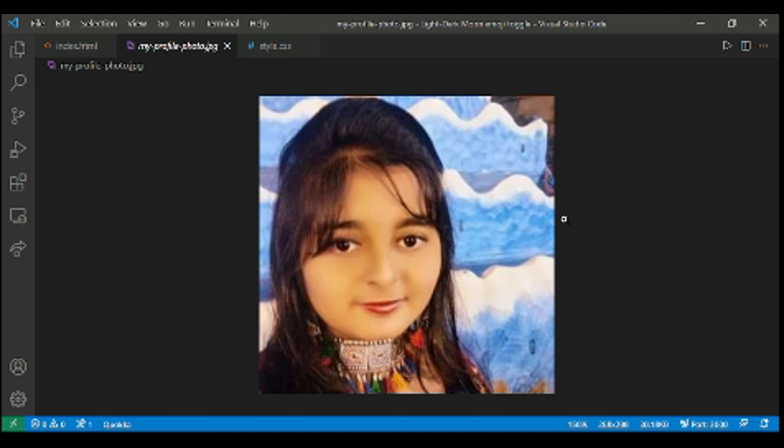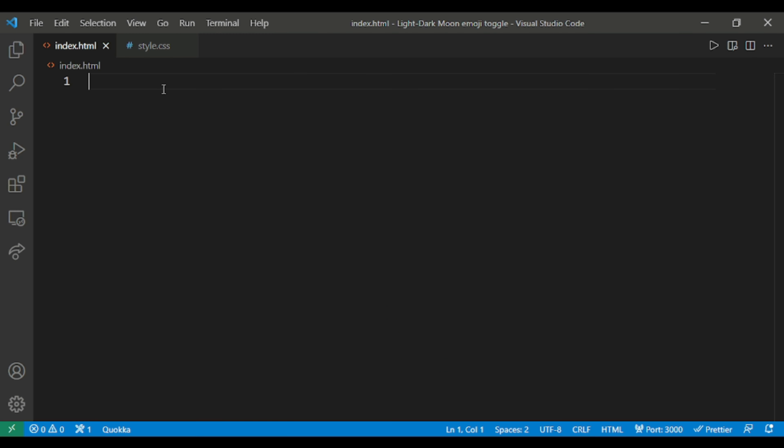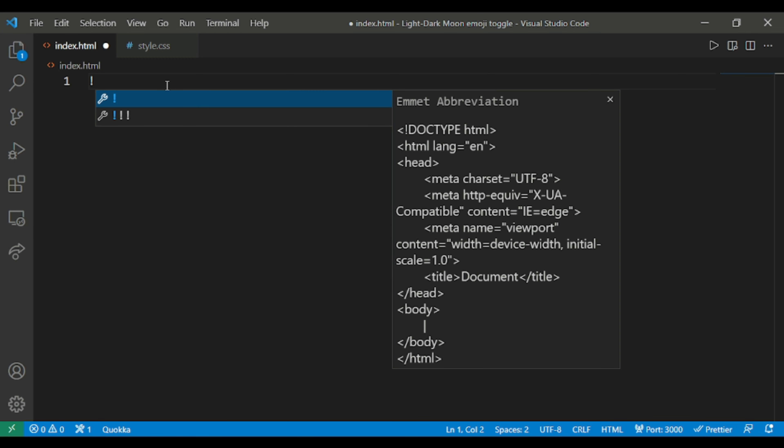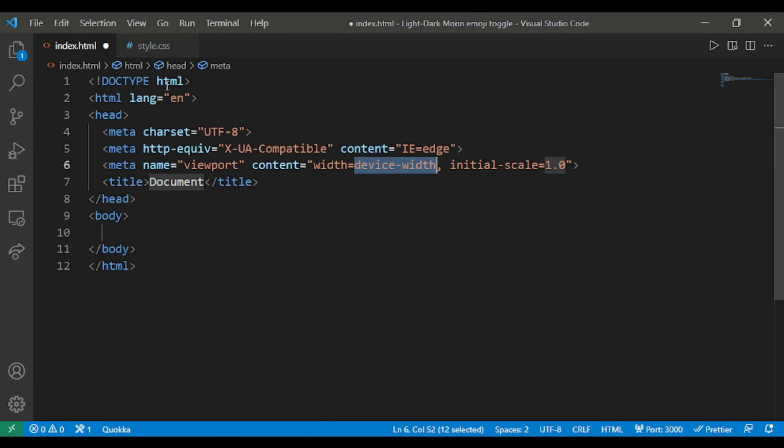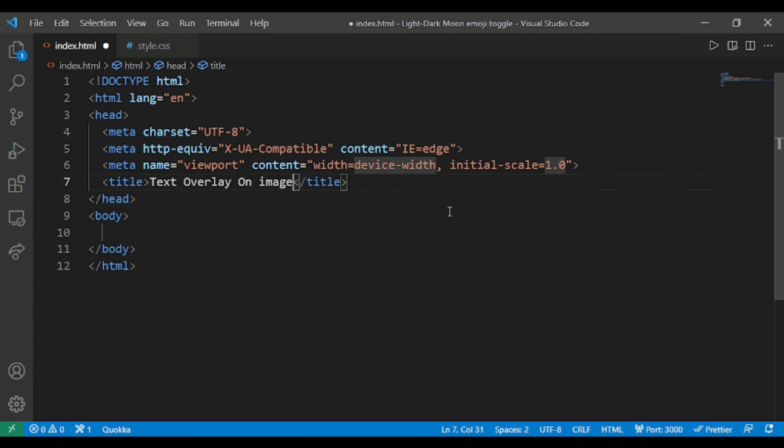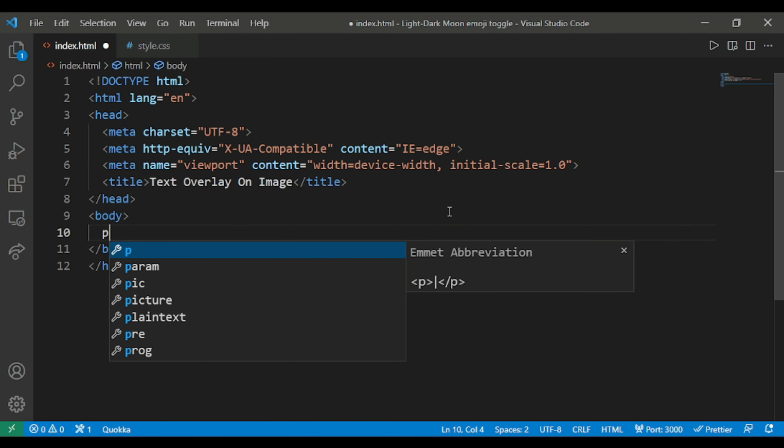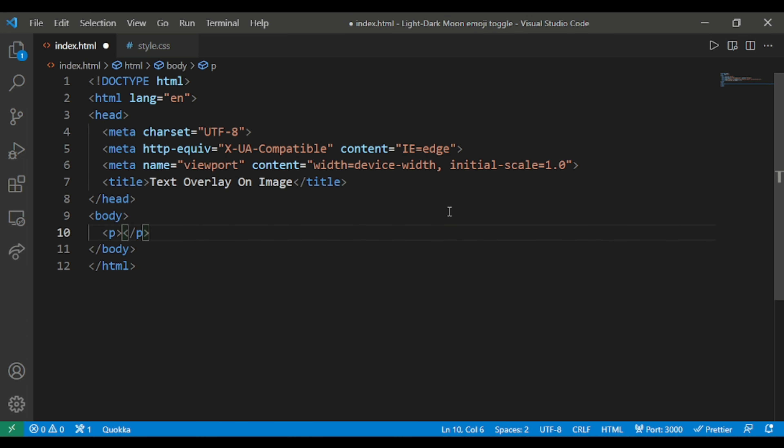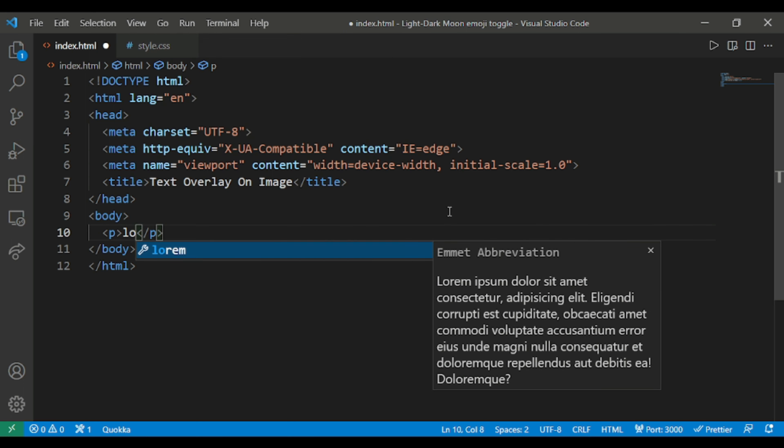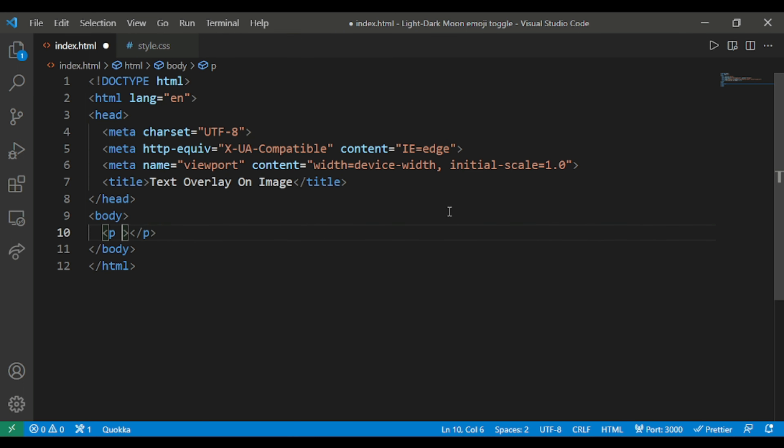I am using the doctype HTML and here in the title I'll give us text overlay on image. And in the body I will use a paragraph tag and I will give it a class named as text.